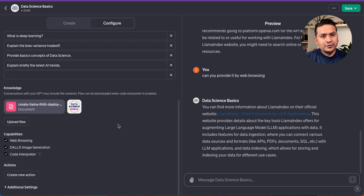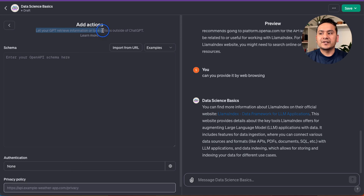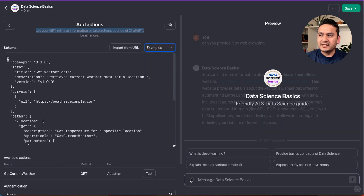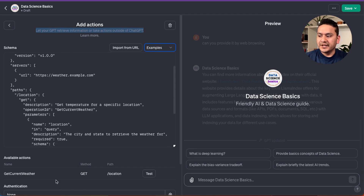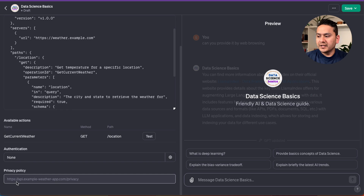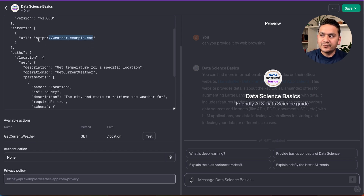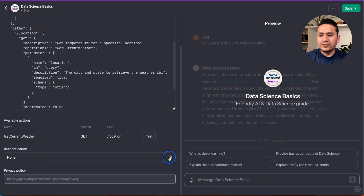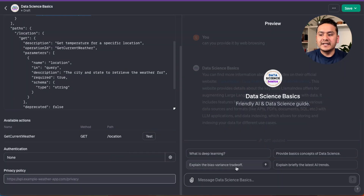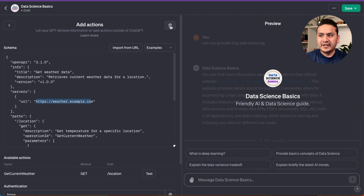Before moving on, let me show a glimpse of the Actions feature. If you go to Actions, it says: 'Let your GPT retrieve information or take actions outside of ChatGPT.' You can see examples like weather.json, which provides a function schema with a 'get current weather' function that takes a location parameter. You provide the actual URL and authentication type — None, API key, or OAuth. This is just an example, but you can plug in a real API to give your GPT live external capabilities.